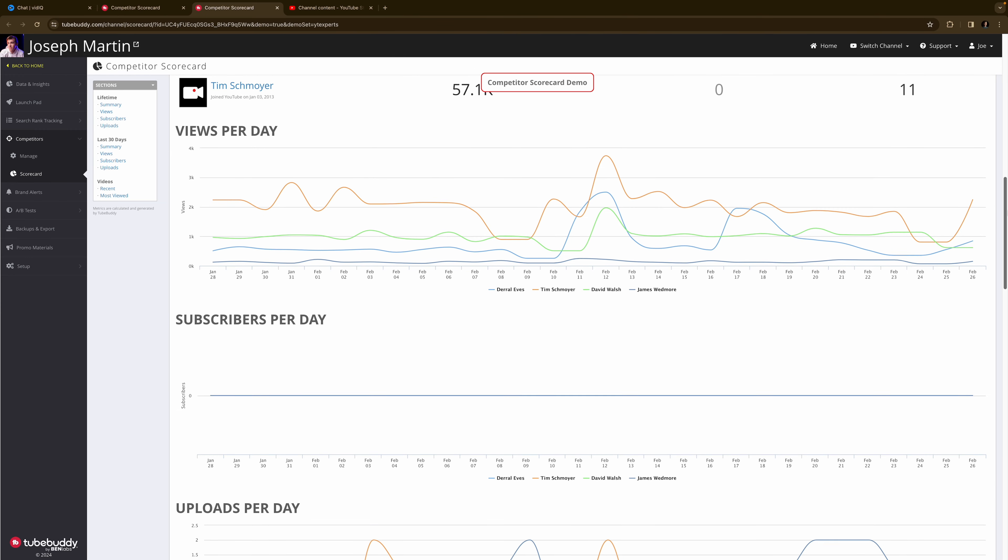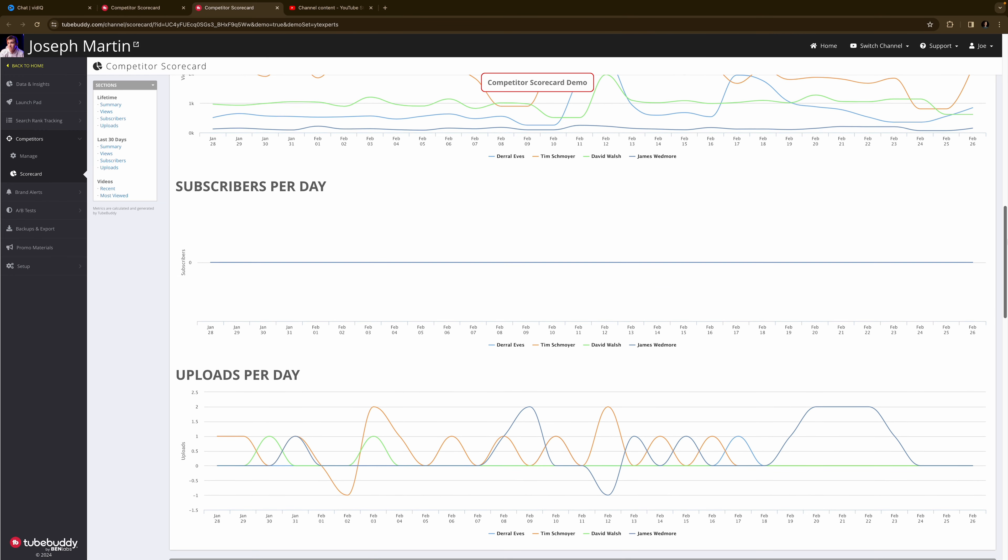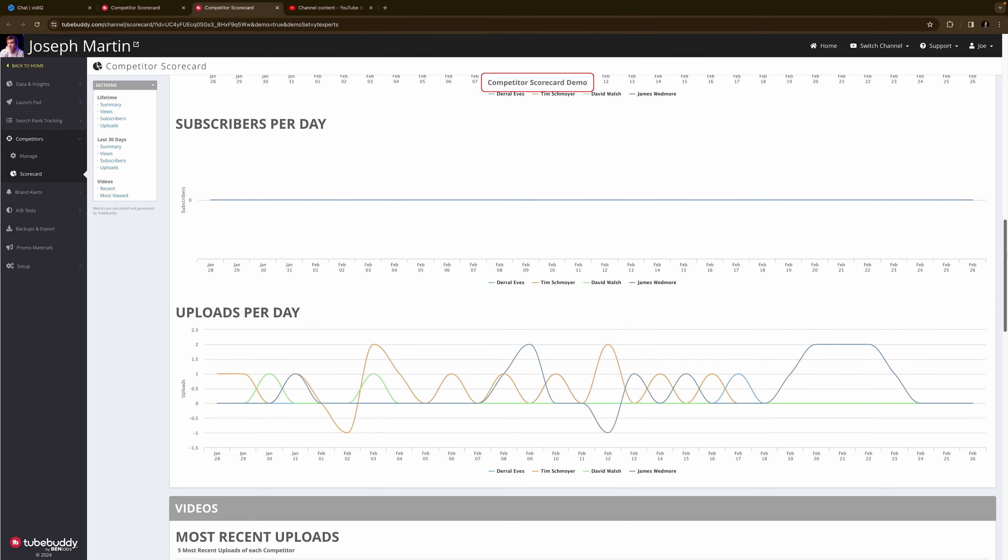TubeBuddy just kind of follows the stats of your competitors. It's not that impressive.